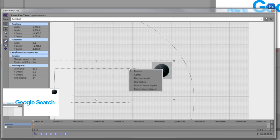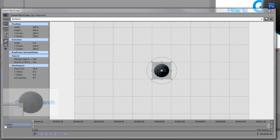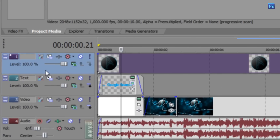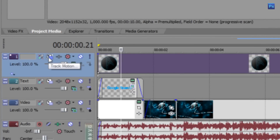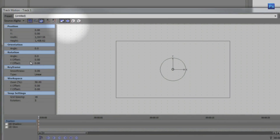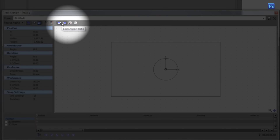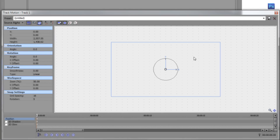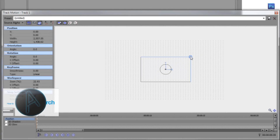I'm going to right-click, hit 'Restore', and close out. Now I'll show you how to do it in the Track Motion window — click the Track Motion button. Make sure you have 'Lock Aspect Ratio' and 'Scale About Center' pushed in, then scroll out with your mouse wheel. Drag to one of the corners and you'll notice a circle pops up around the corner.